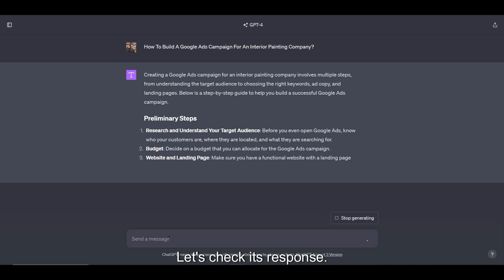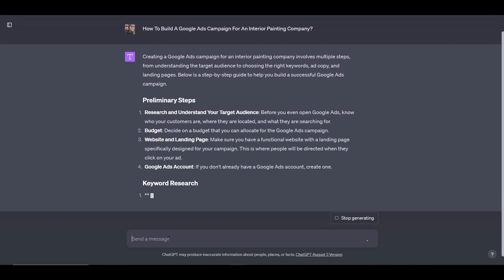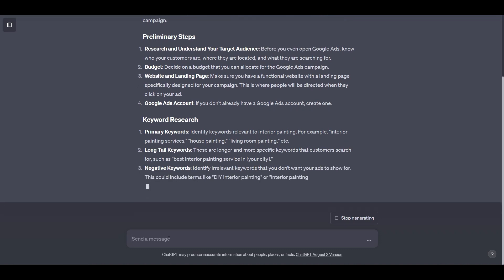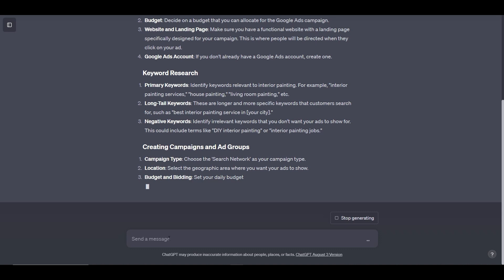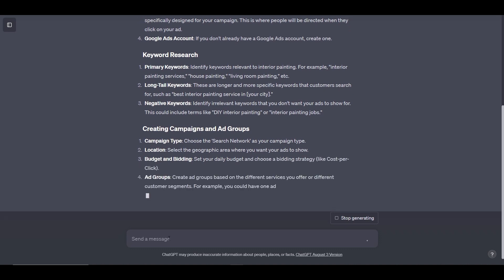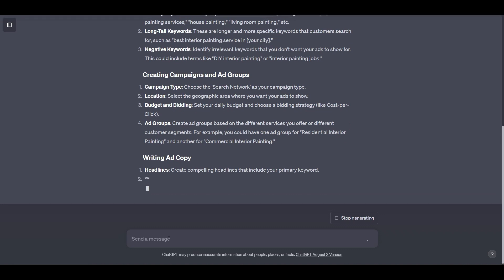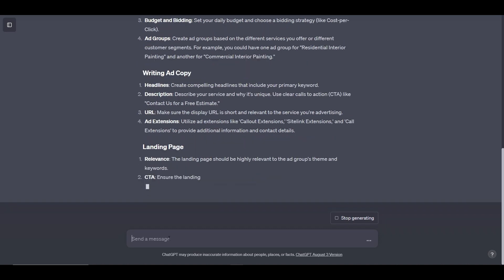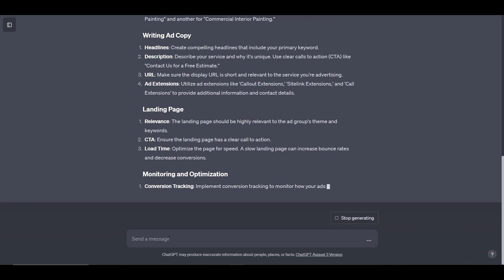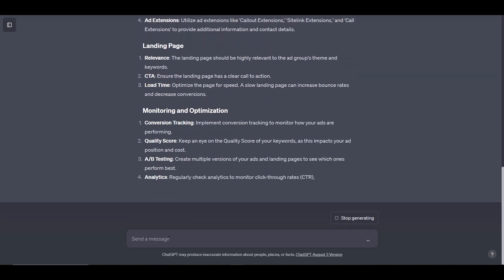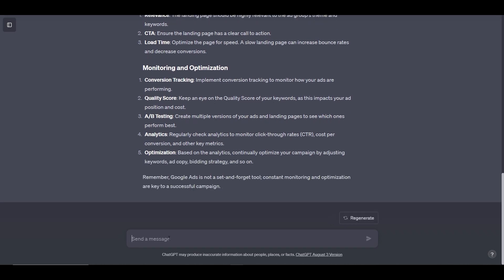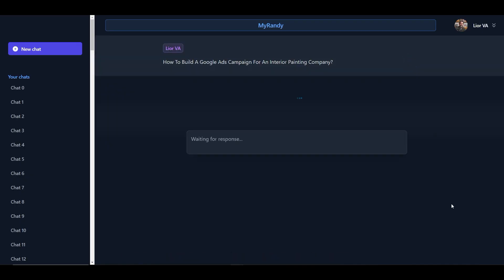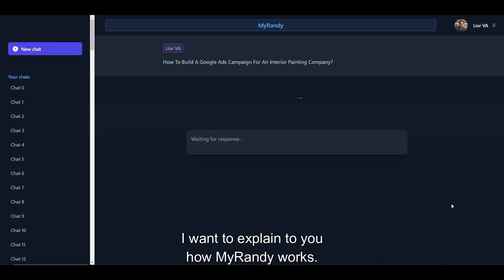Let's check its response. Now, let's jump to MyRandy and see what it suggests us. While we wait for MyRandy's response, I want to explain to you how MyRandy works.